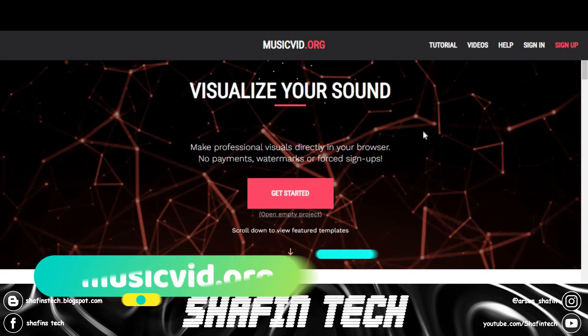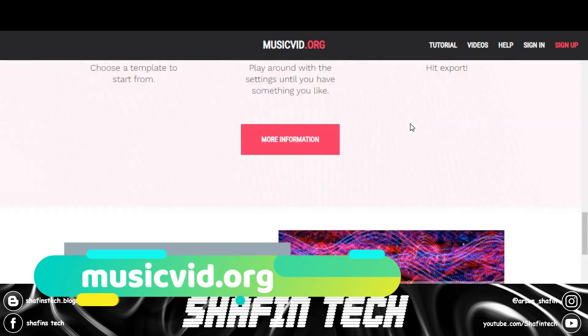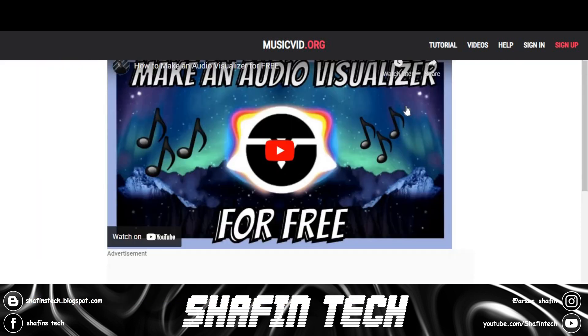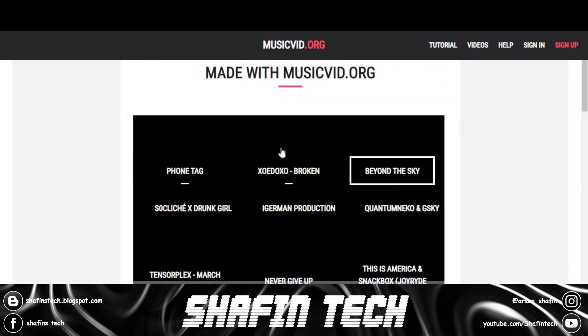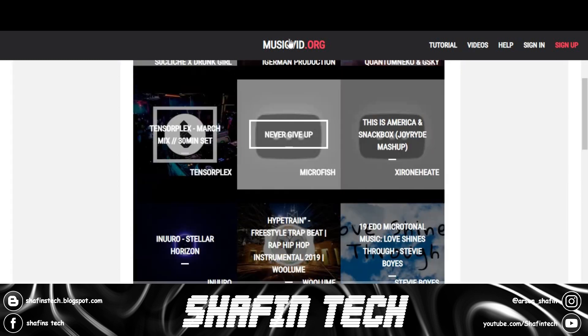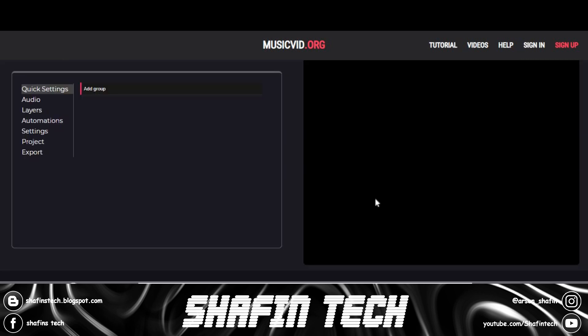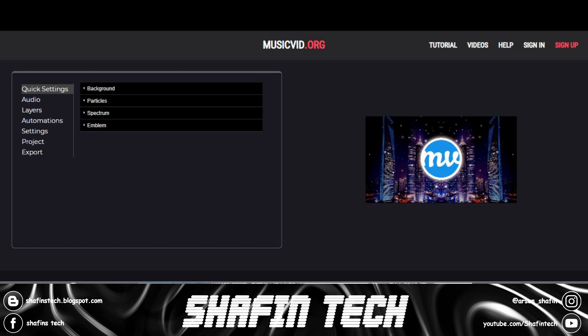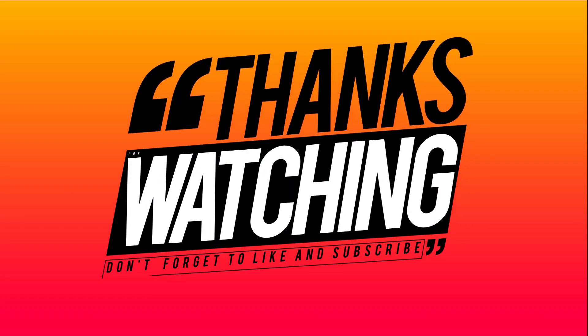Number one is musicvid.org. MusicVid.org is the best free music video maker online — no watermarks, no sign-up needed. MusicVid is one of the best visualizers that enables you to make professional-looking visuals directly in your browser. It is one of the best audio visualizer apps that offers numerous templates to quick-start your work.